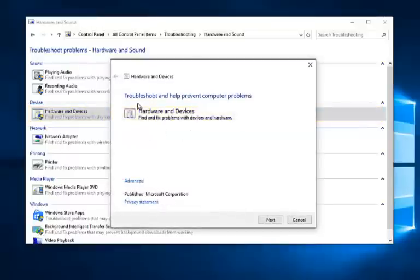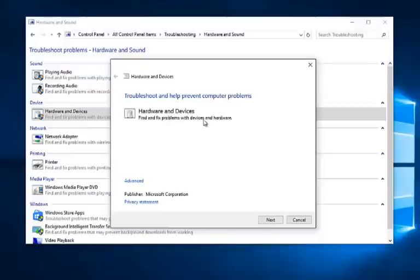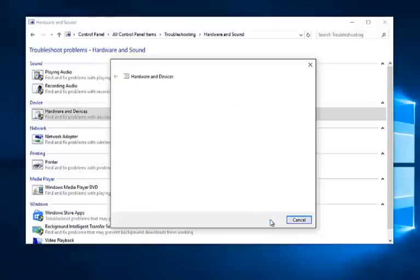You get a dialog window here saying Troubleshooting and Help Prevent Computer Problems. This tool will find and fix problems with devices and hardware, which include USB devices. So left click on Next.